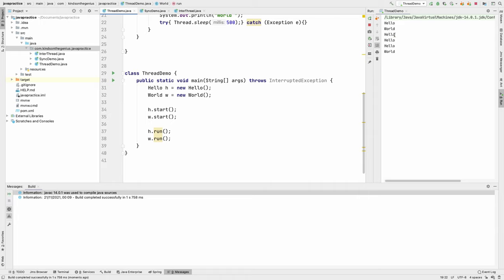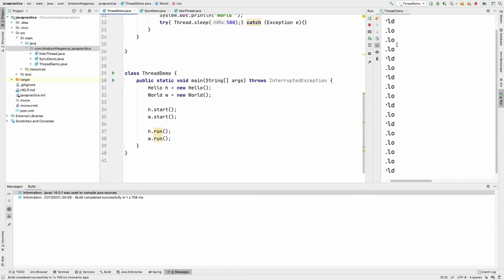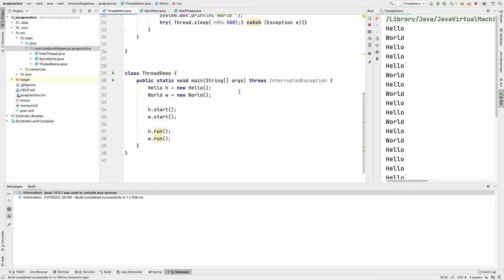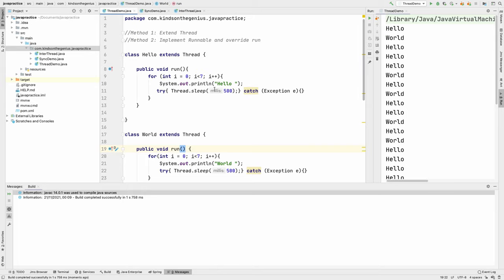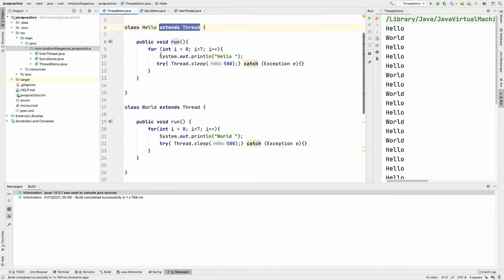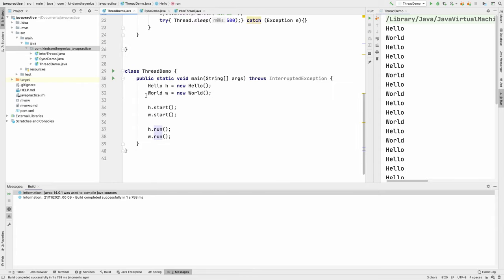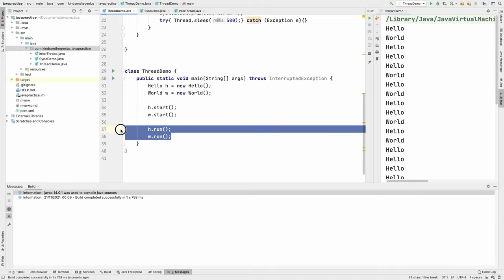Now if I run this program you can see it prints hello world, hello world, hello world — it's now running in parallel. To recap what we've done: we made these classes become threads by extending the Thread class, then changed the method name from say to run. In the main class we started the two threads and called the run methods. This is the first way to implement threading in Java.